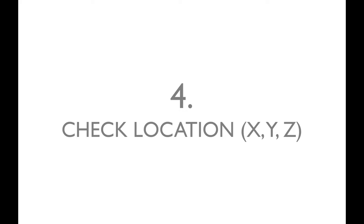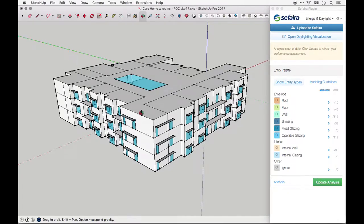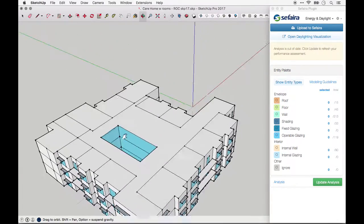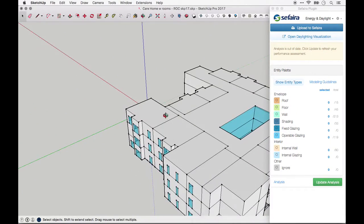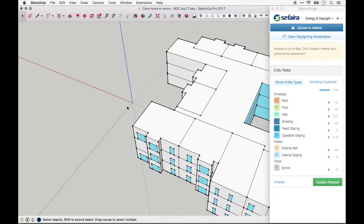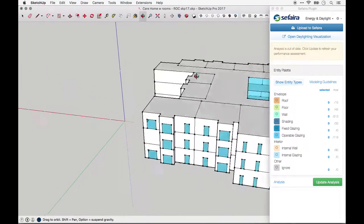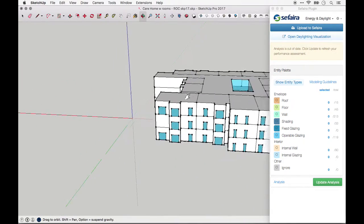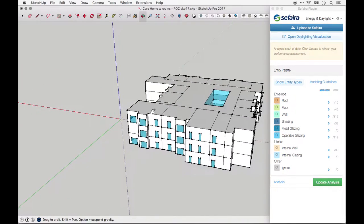4. Check the location of your building with regard to the origin, or the 0,0,0 point in SketchUp. Your model should be near the origin in SketchUp, which is the intersection of the green, red, and blue axes. If a model is thousands of feet away, it can have a hard time being identified for the purposes of analysis.